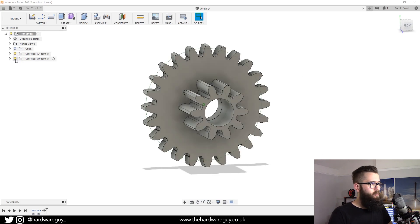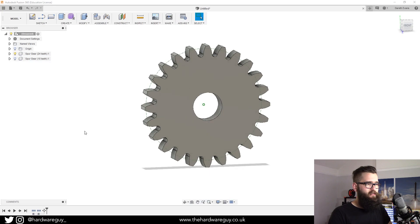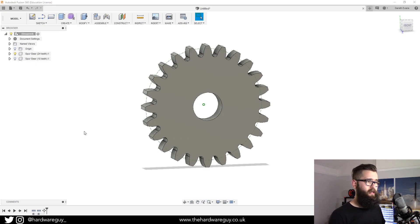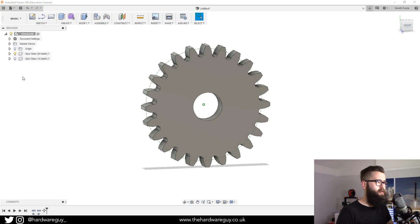For example, if we wanted to export the big gear, because these are two separate gears, what we do is hide this gear and that means when we go to 3D print or export to 3D print, it'll only export what's visible.